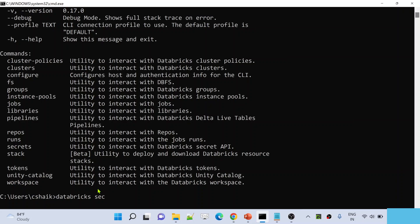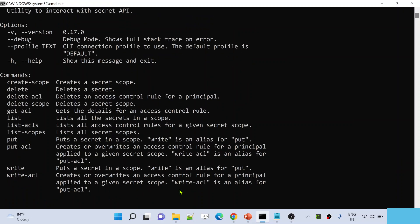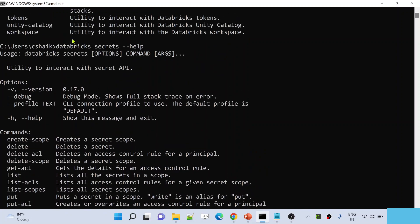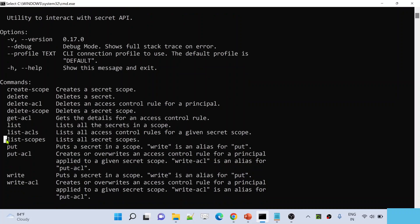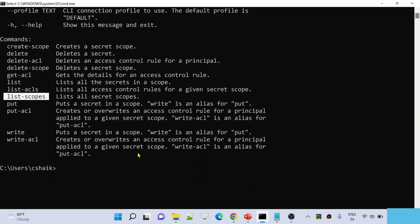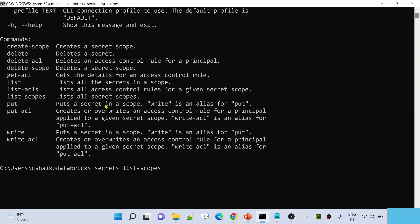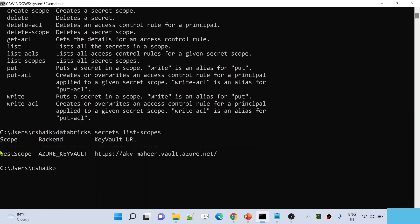This gives me all the commands available inside the secrets utility. If you closely observe, there is something called list-scopes, which lists all the scopes available inside my workspace. Let me use that command. There is only one scope currently, which is backed by Azure Key Vault — the scope we created in our previous video. So now in this video, we are going to create a secret scope which will be backed by Databricks.